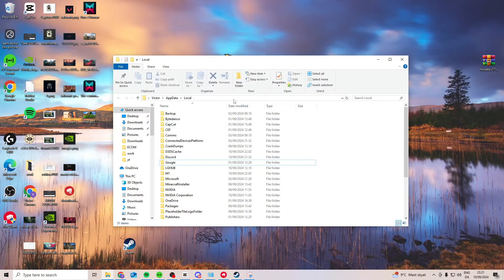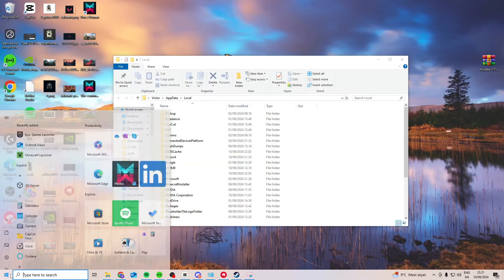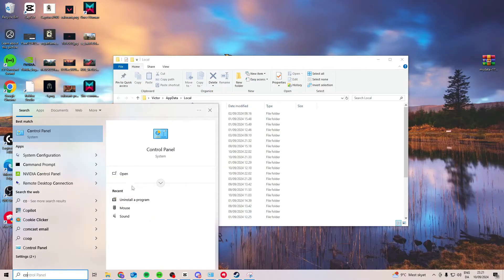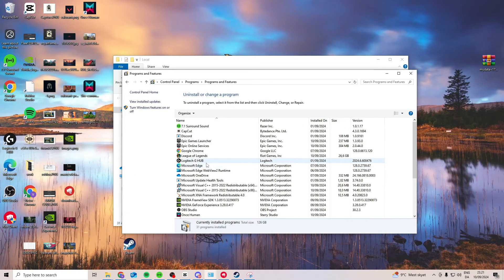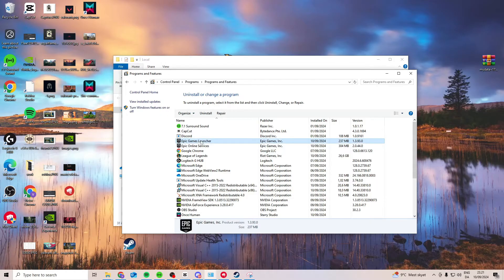Then what you want to do is we want to try and repair it. So come down here, search for control panel, uninstall a program, and find Epic Games launcher. Right click on it and simply press repair.